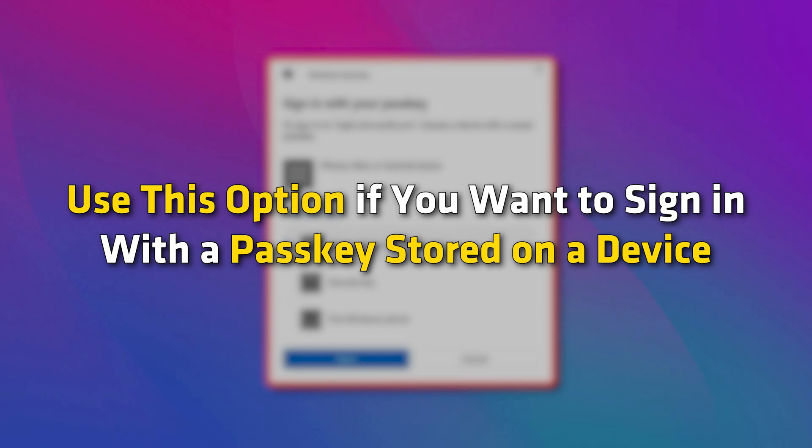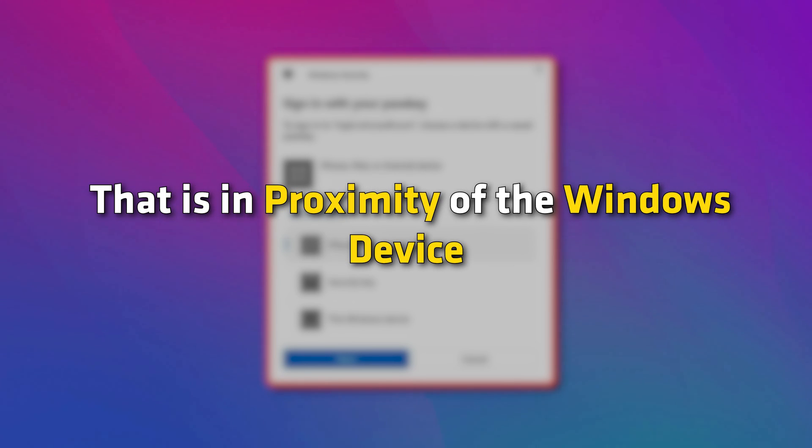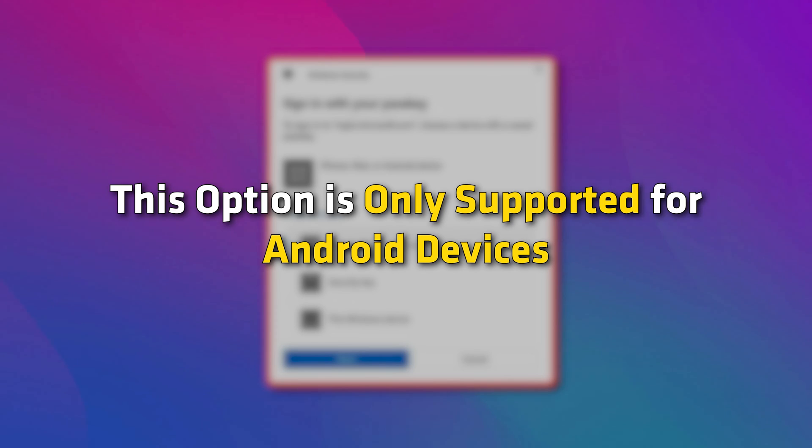Linked device. Use this option if you want to sign in with a passkey stored on a device that is in proximity of the Windows device. This option is only supported for Android devices.